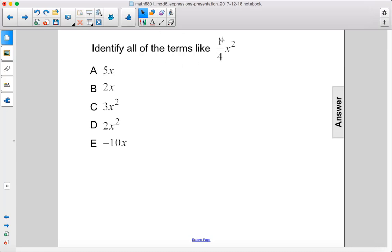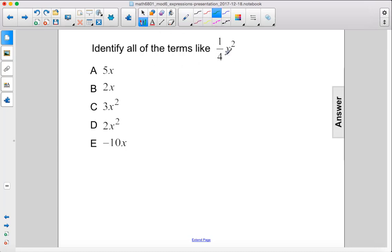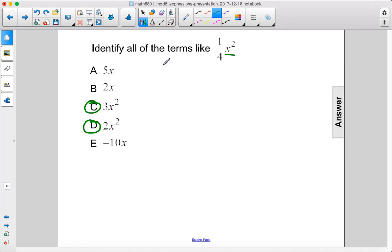Identify all of the terms like one-fourth x squared. So we're looking for terms that have x squared. We have one here and one there. As you can see, the coefficient has nothing to do with whether or not terms are alike or not — just the variable and the power that the variable is raised to.